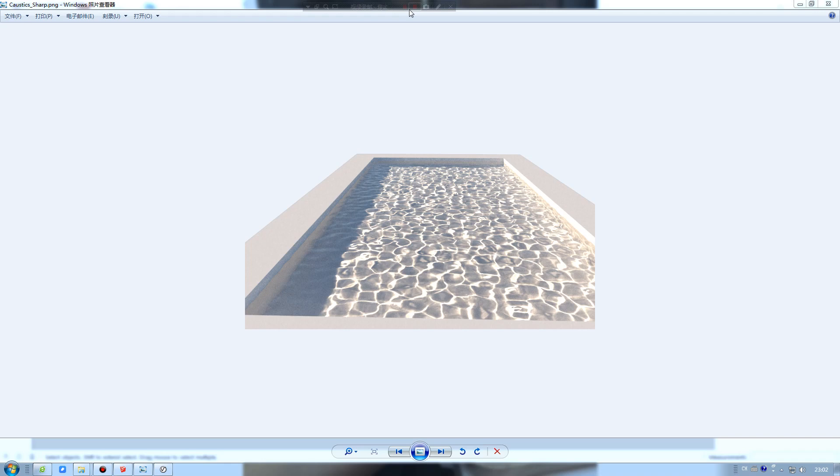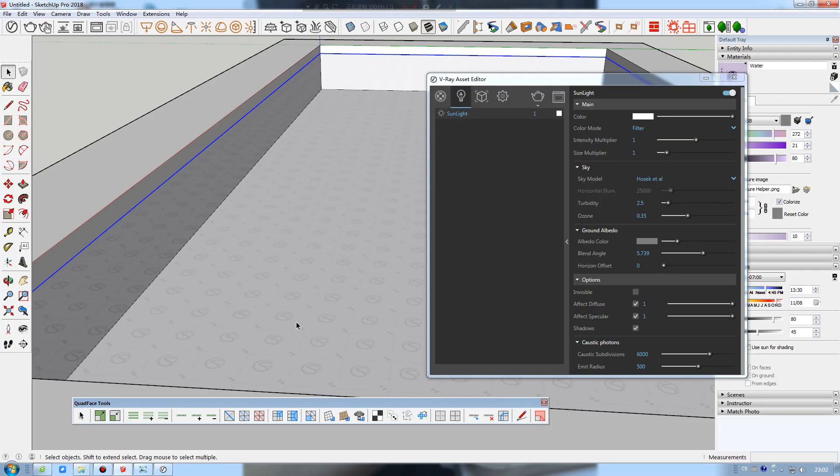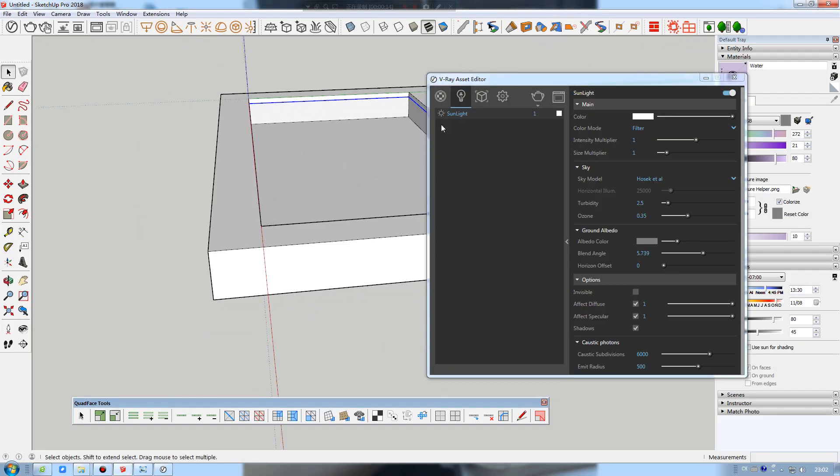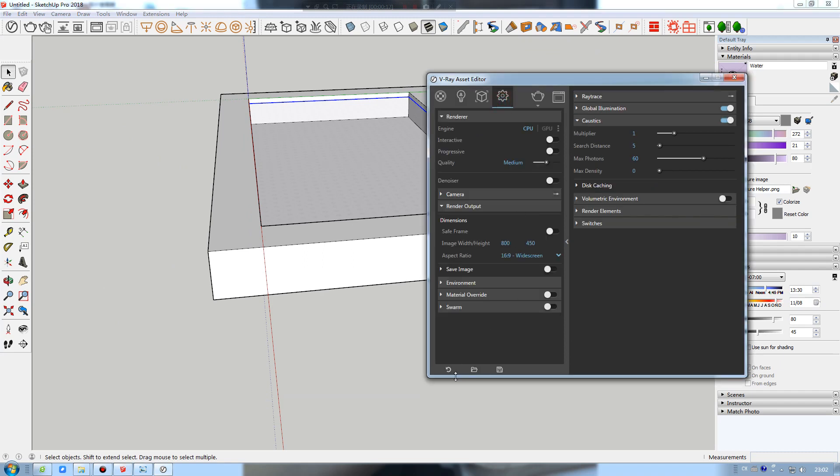Hello everybody, in this tutorial we're going to discover how to make nice caustic effects in V-Ray for SketchUp. Let's get started. This is the scene, and the next thing I will do is revert to default settings.